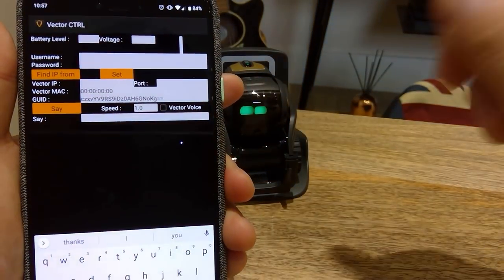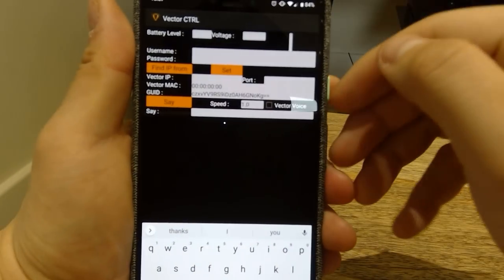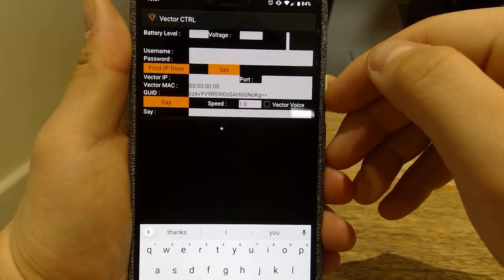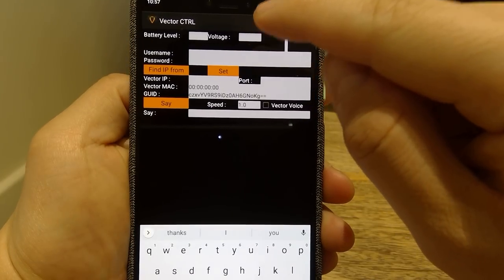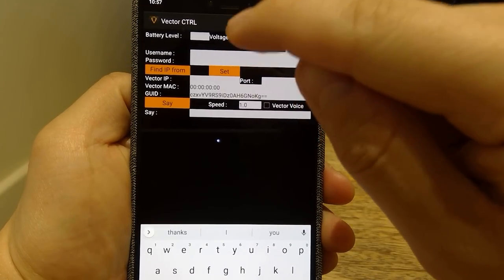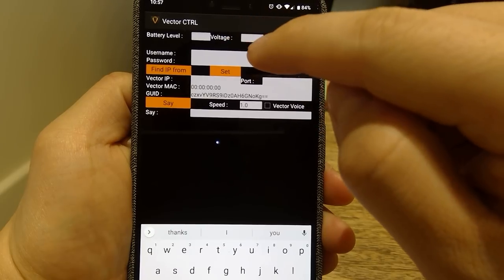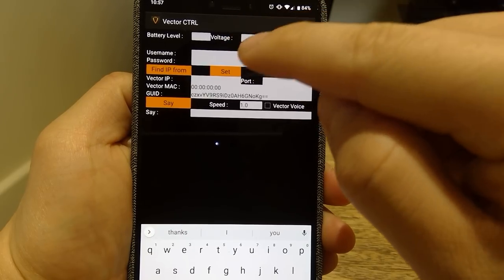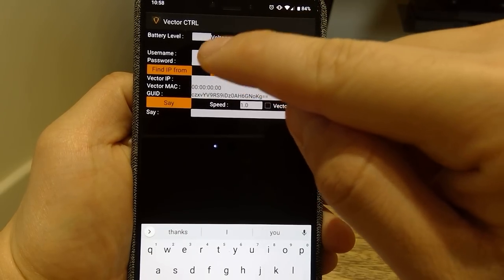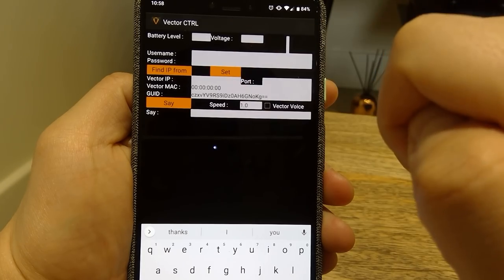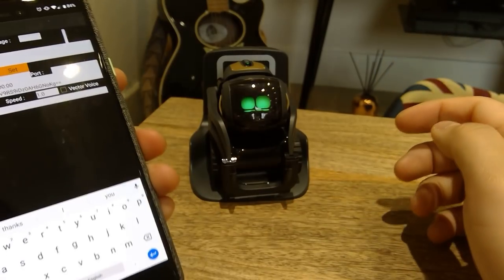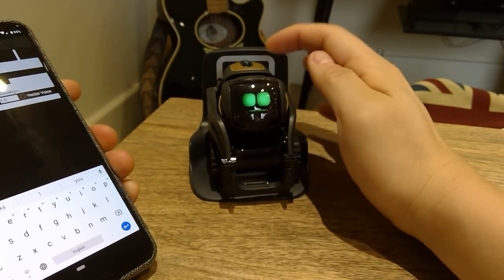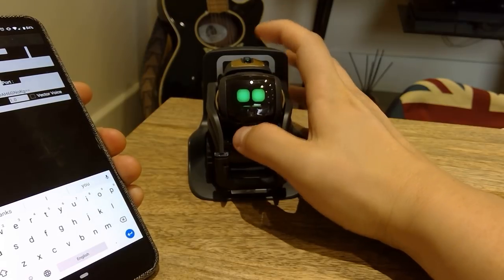Right, this is the app, pretty simple. What you do is you type in your username and password, normally what you would type in for your original Vector app. You must remember that, and you've got to find your IP. To get the Vector IP is pretty simple.